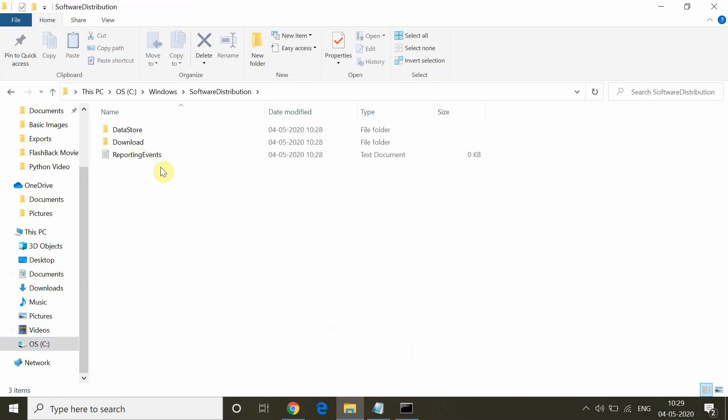Before that, there is a Software Distribution folder located here. So this is a new folder which got created.